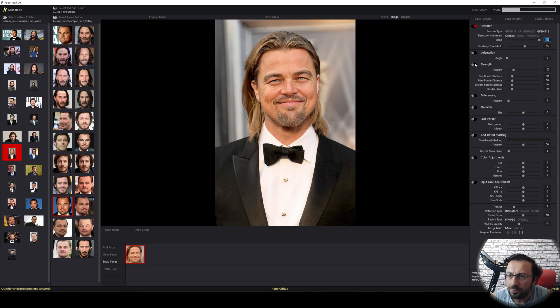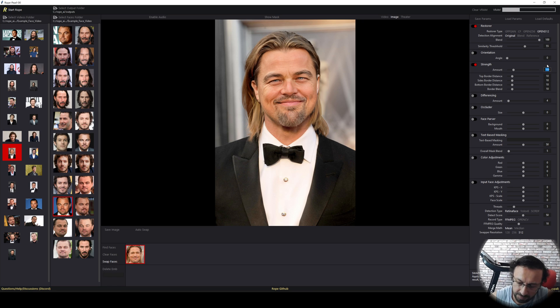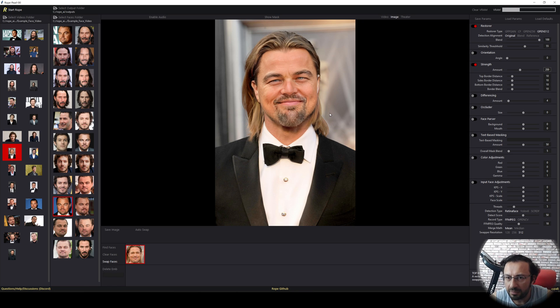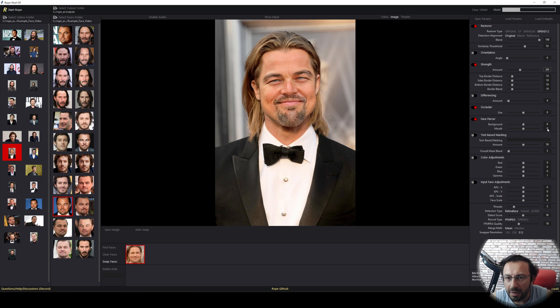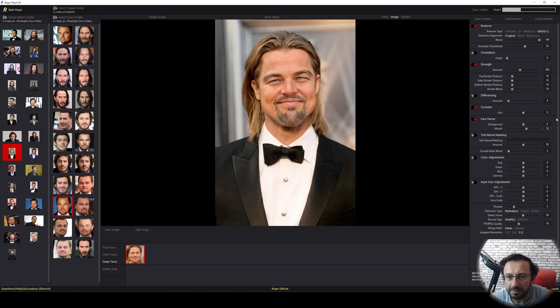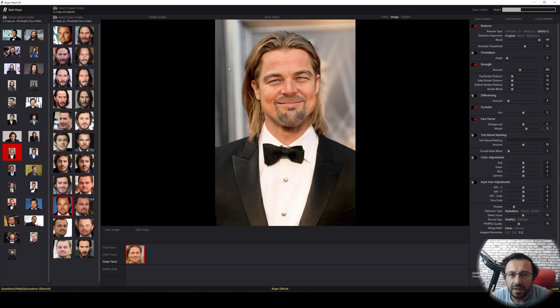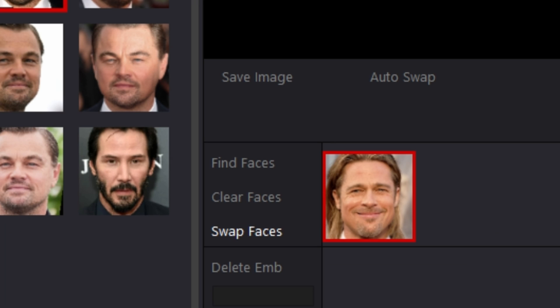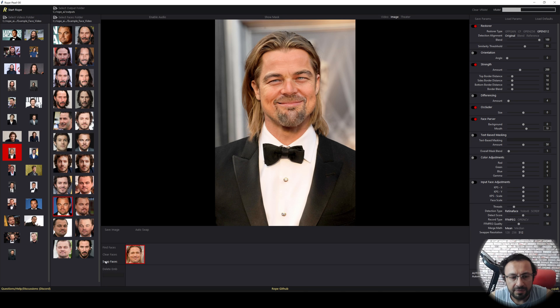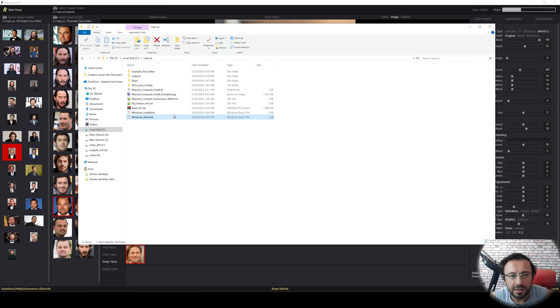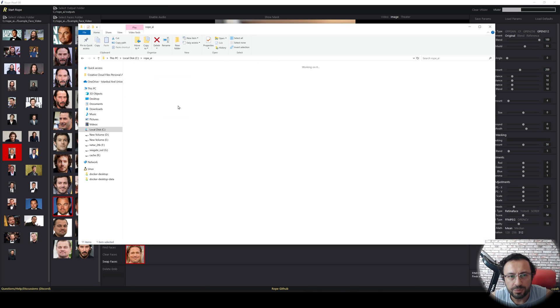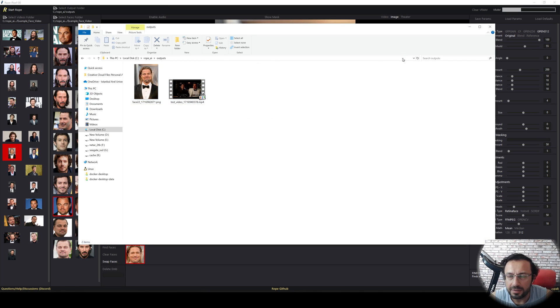If you are not liking it, you can play with the other options like in videos, like 200 power like this. You can enable occluder. You can also enable face parser. Change the mouth or background. Let's for example, try 10 mouth and you will see that like that. So play with these options. To save your final image, click save image. And the saved image will be inside your outputs folder wherever you are saving like this.